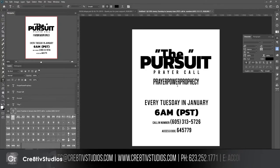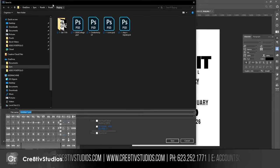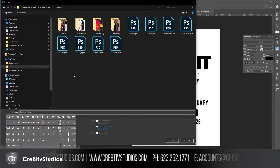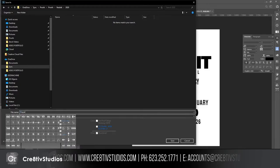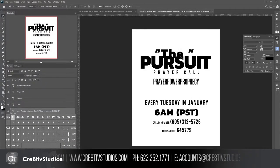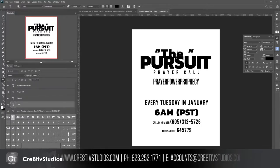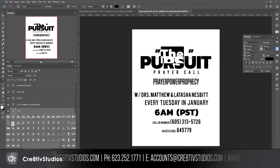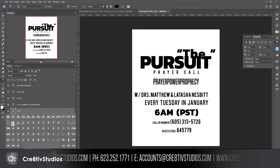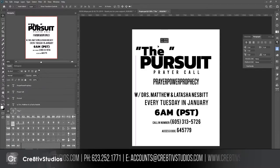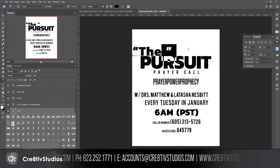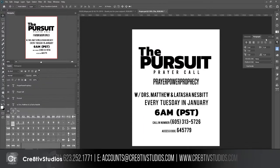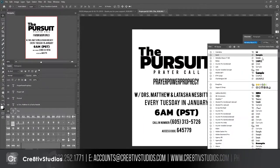I'm going to save this into my client's folder under 2020 as 'prayer now.' I'll go to the paragraph panel and make this left justified so the text stays on the left side where I want it. I'll use Cool Vetica or something similar — something thin — italicize it and capitalize it.